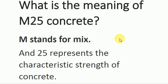Hello guys, once again this is Vibho Shukla. Today we will discuss what is the meaning of M25 concrete. This is for all who want basic knowledge from the beginning.